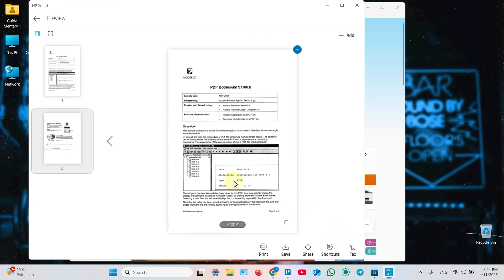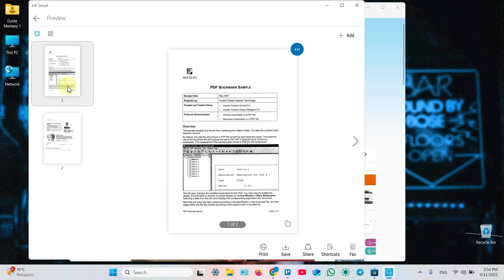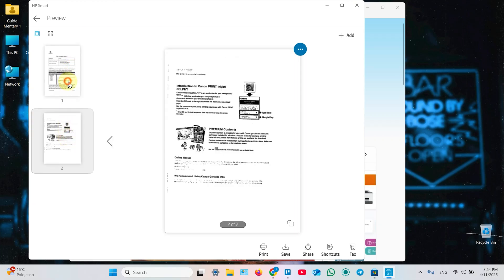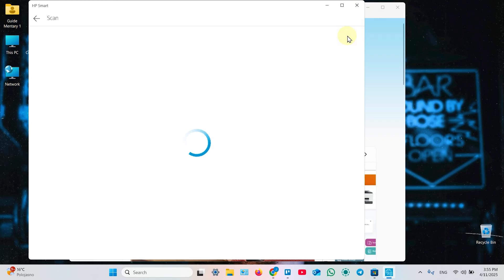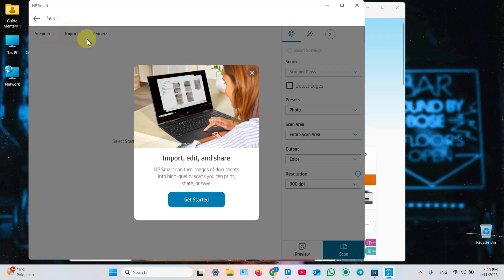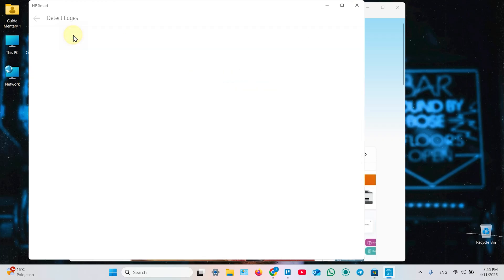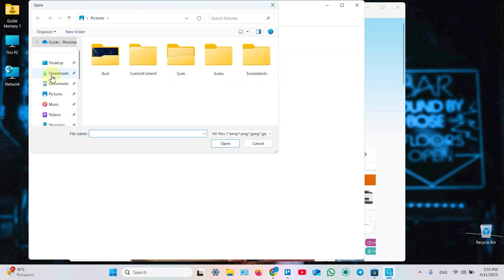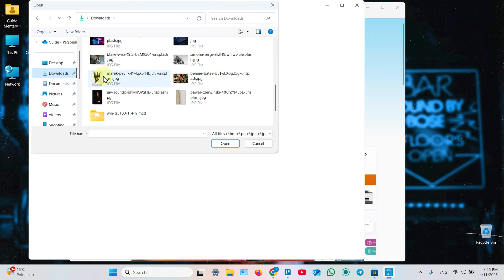Now you have two pages in your document. You can switch between them over here. You can add images from your gallery to your document to do this. Click on Import over here. You can ignore this window. Once again, Import. I have some pictures in Downloads. So select a picture you wish to add to your document. Open.